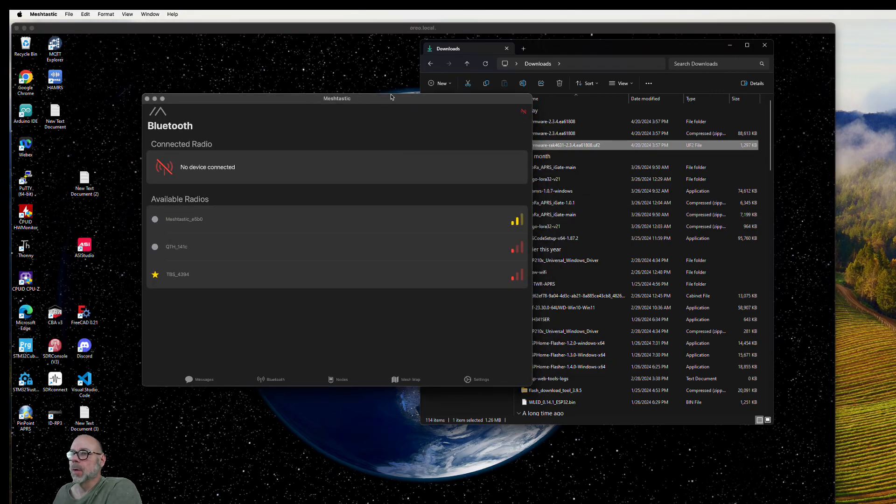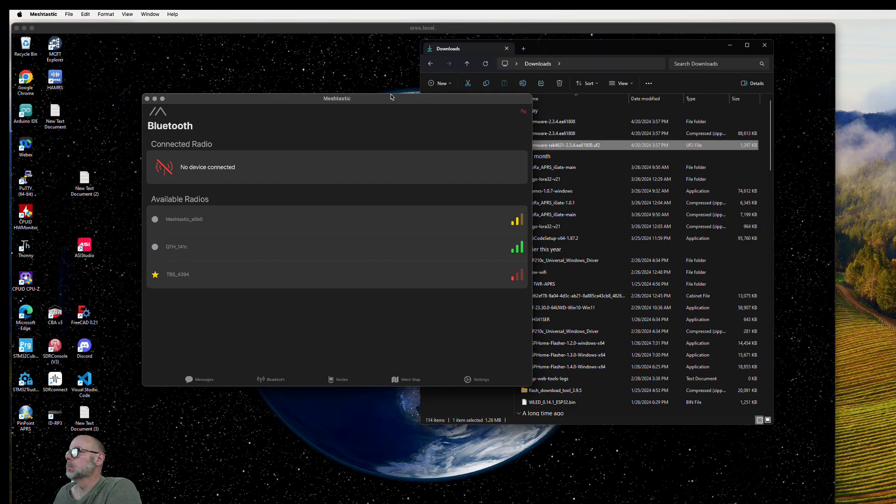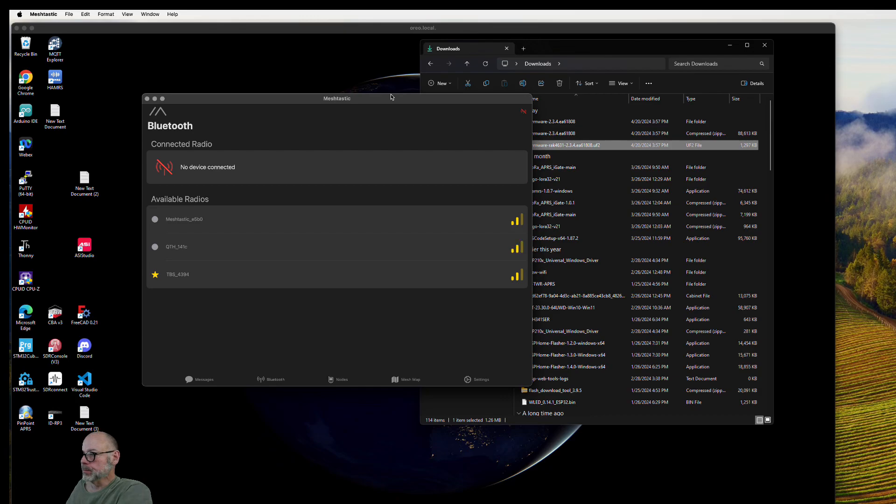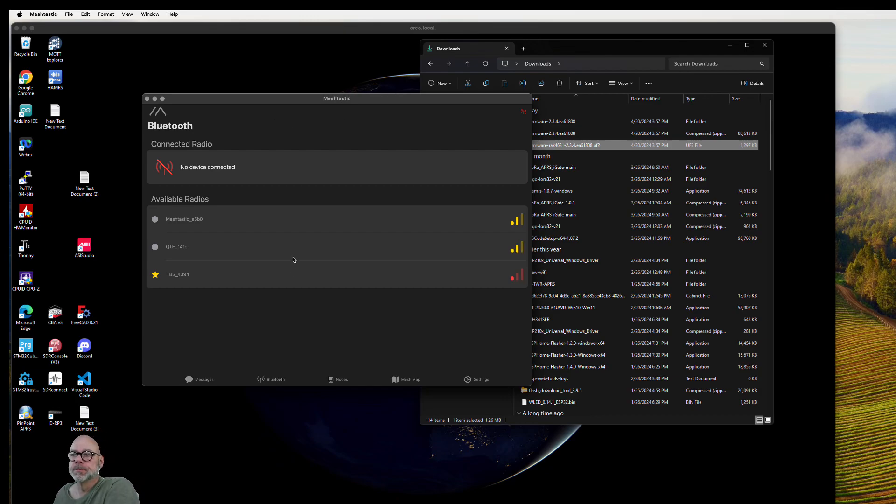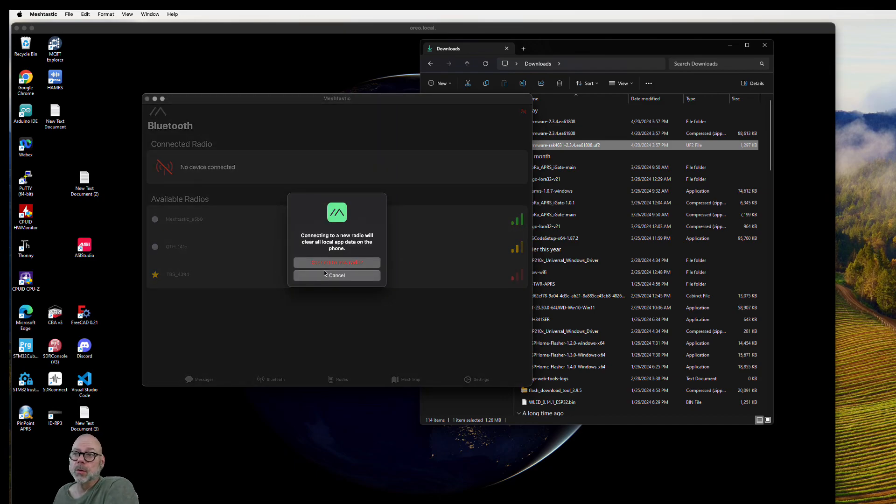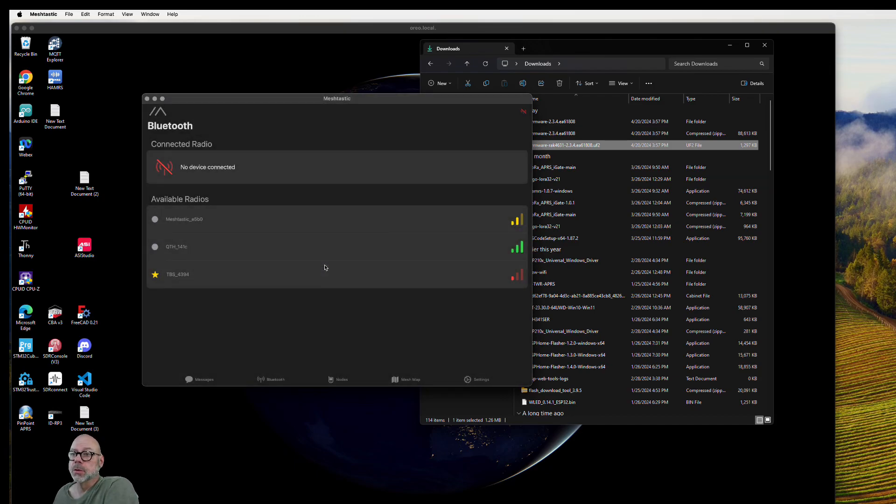I'll bring up my Meshtastic app and we should see it here in the list shortly.